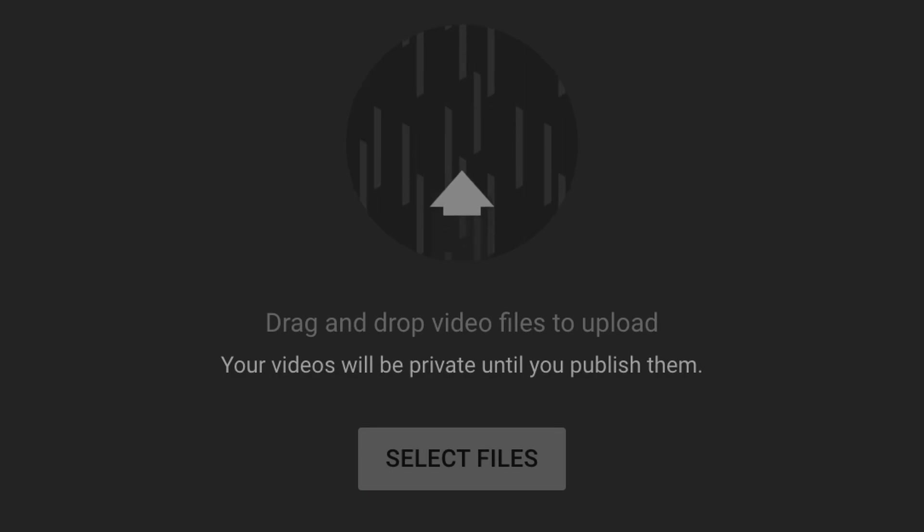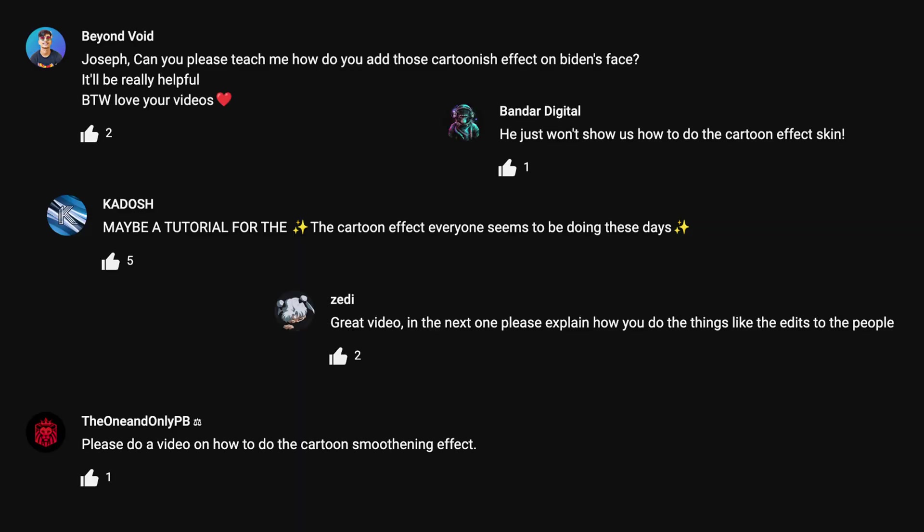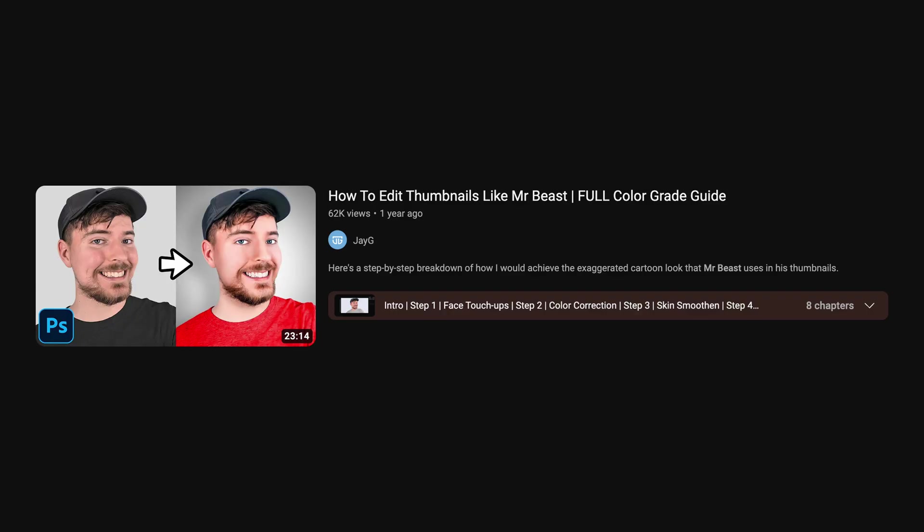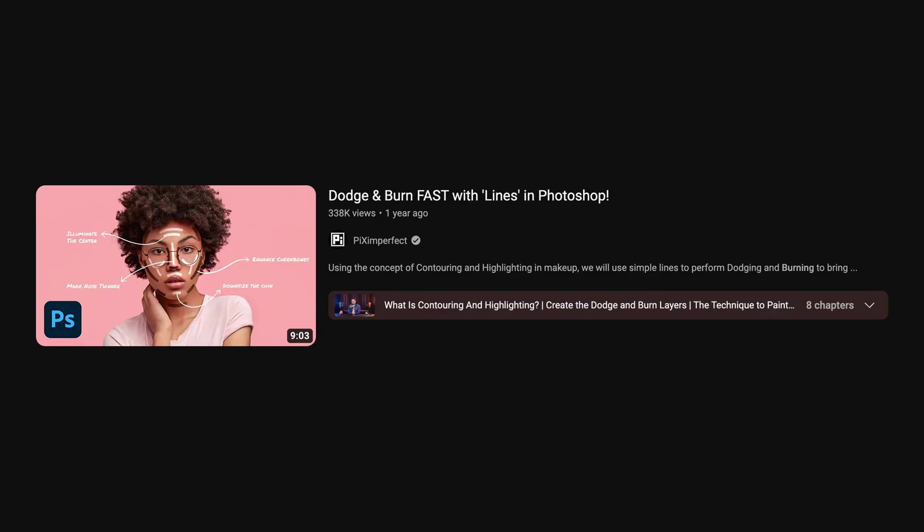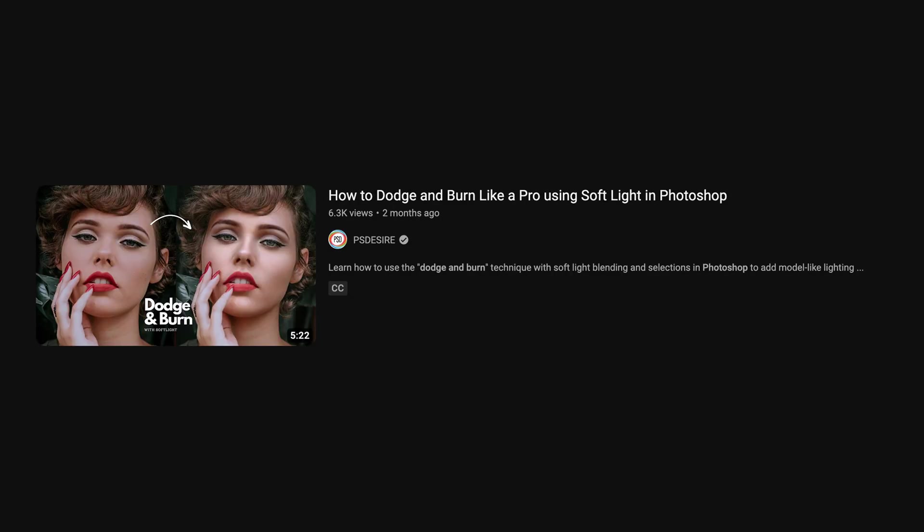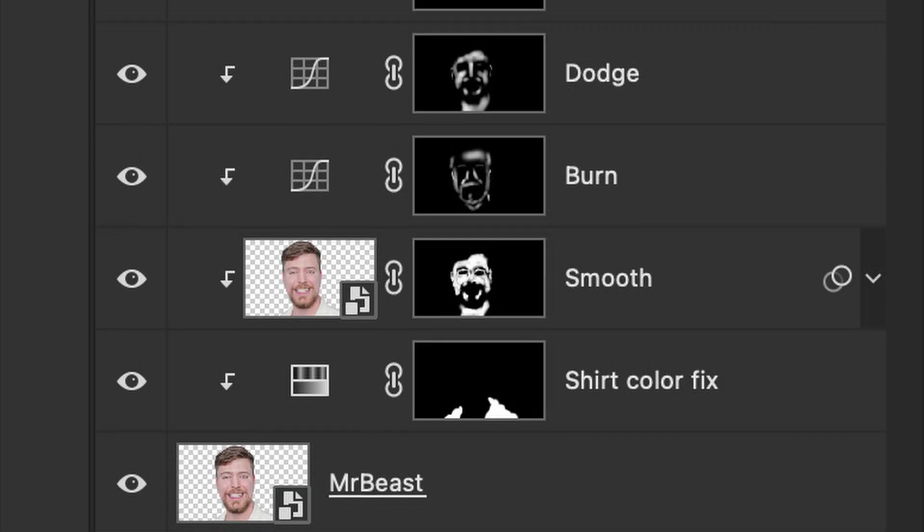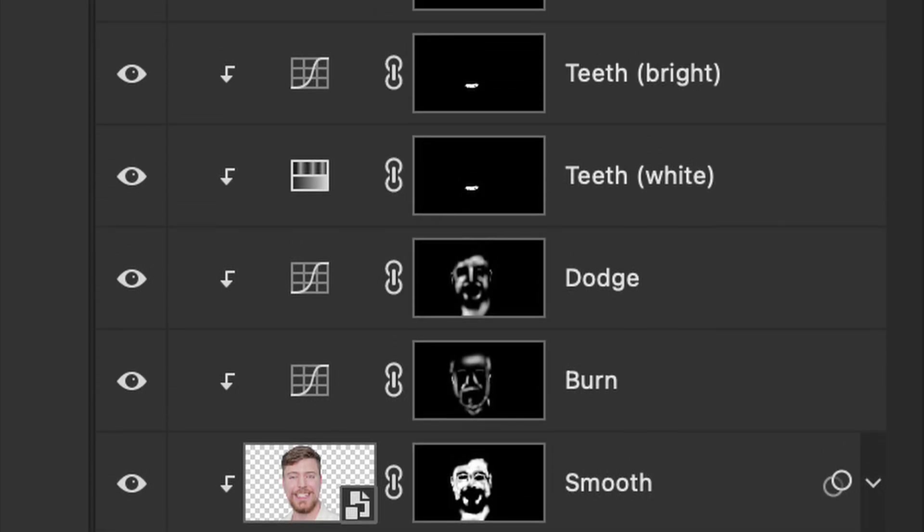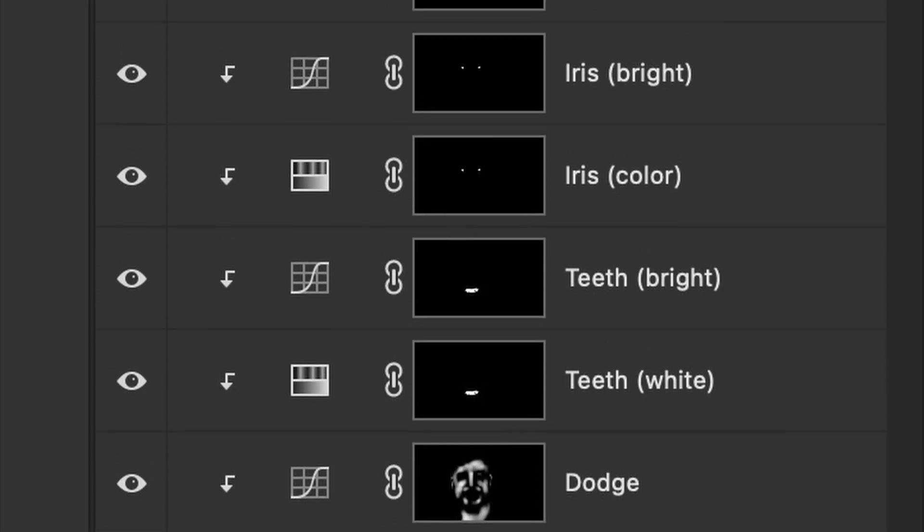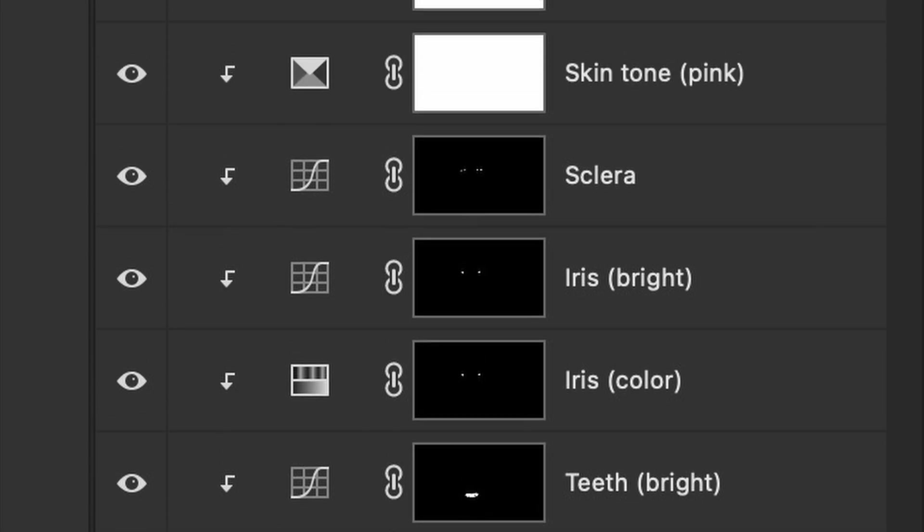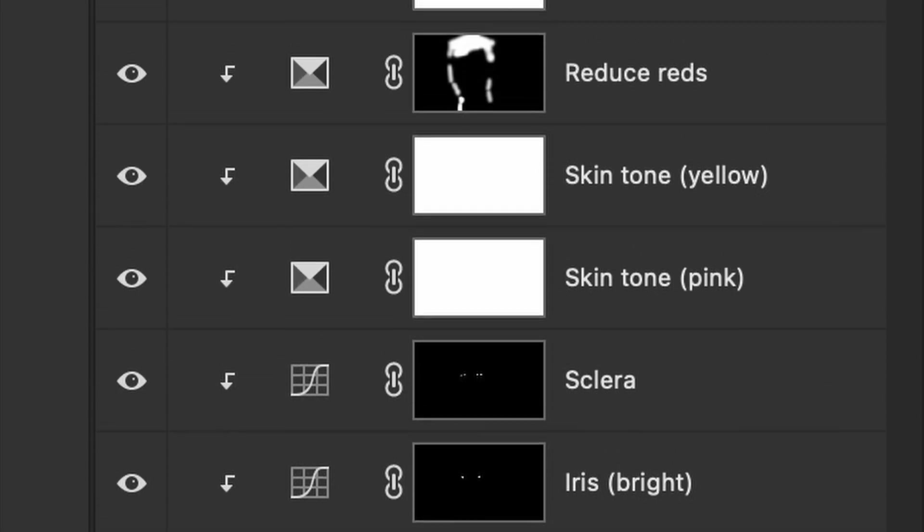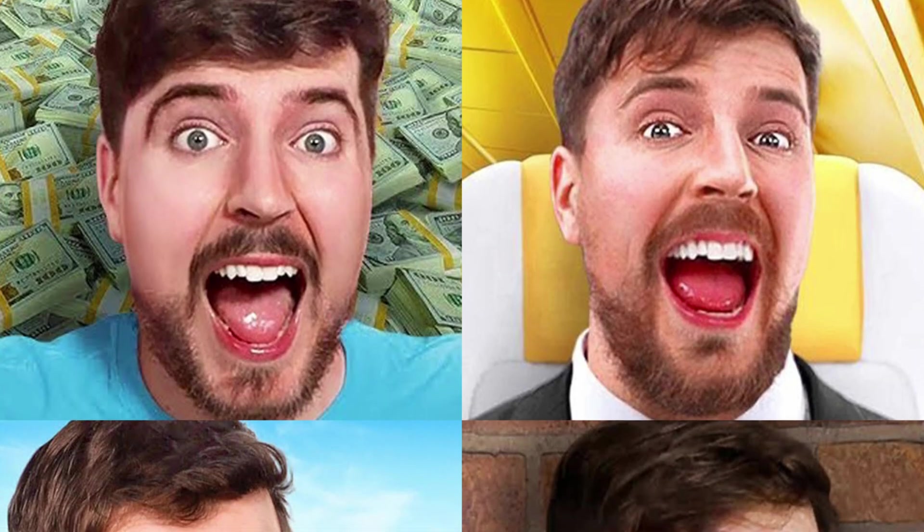Every time I upload a new video, I get comments like these. Even though there are already so many video tutorials on skin smoothing effect in Photoshop, I would still like to share the techniques I use to achieve the popular Mr. Beast cartoonish face effect.